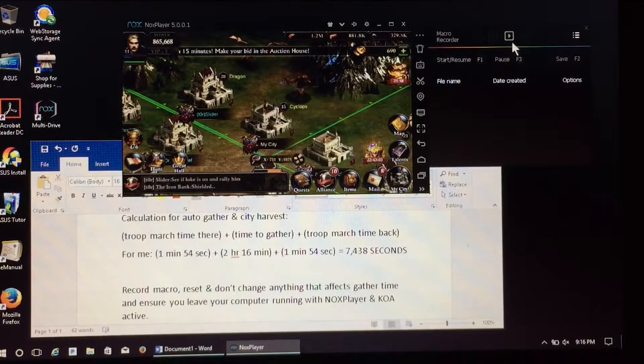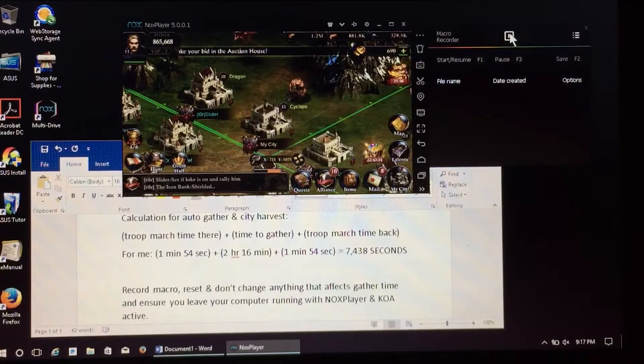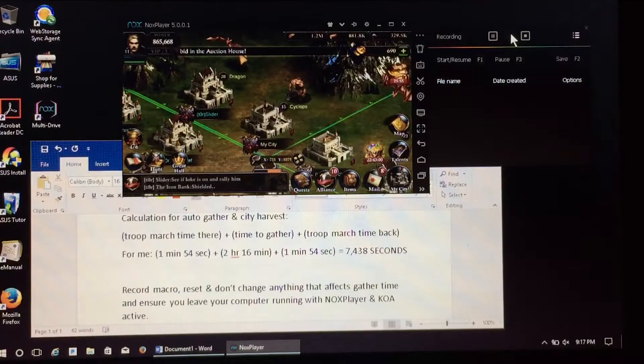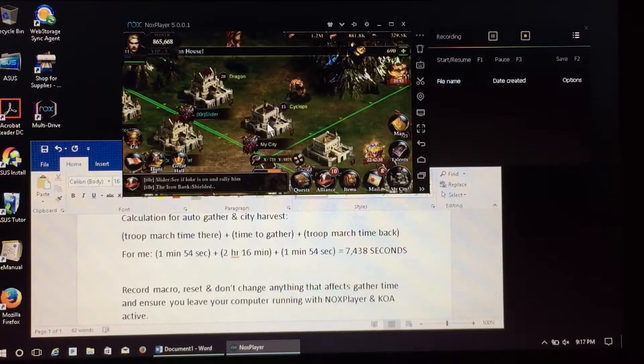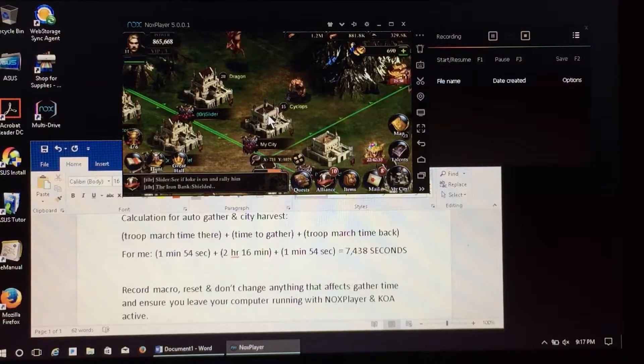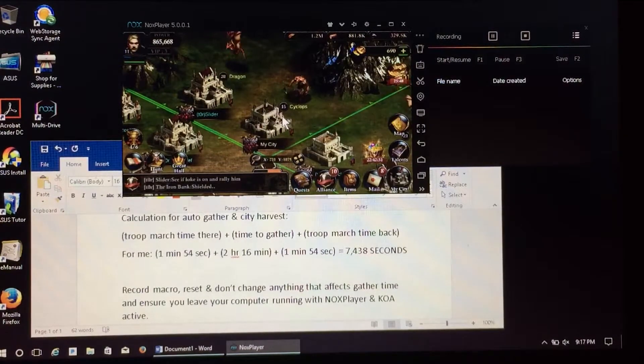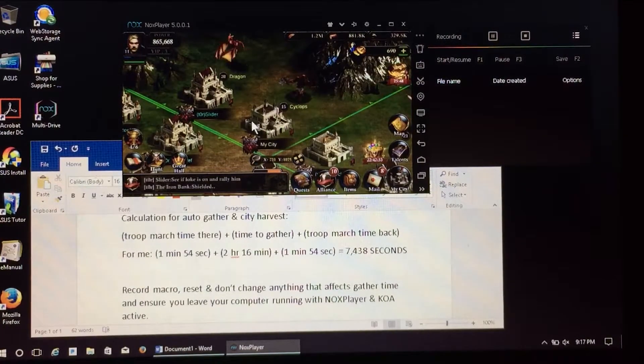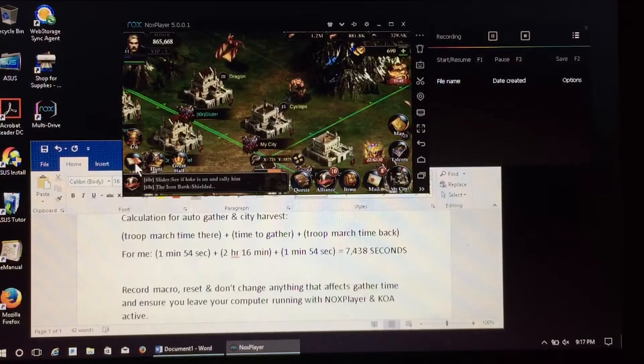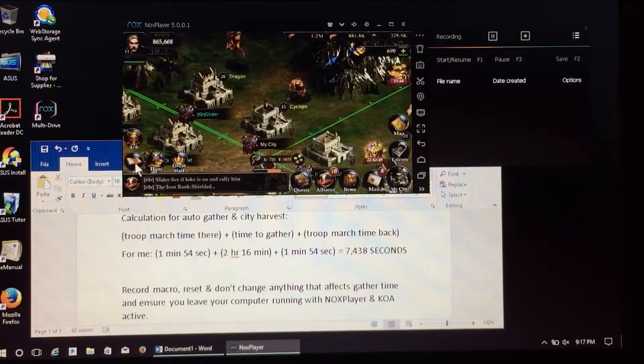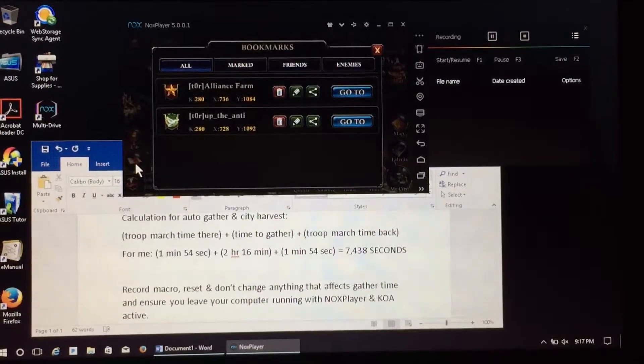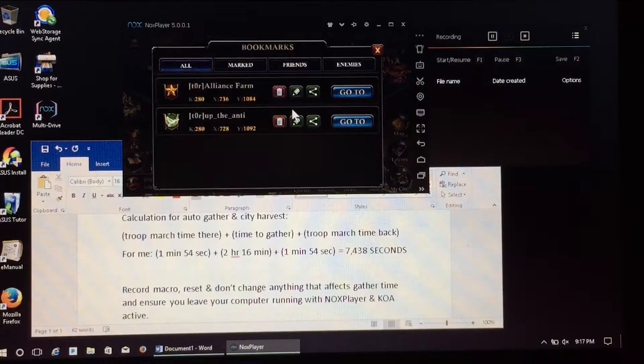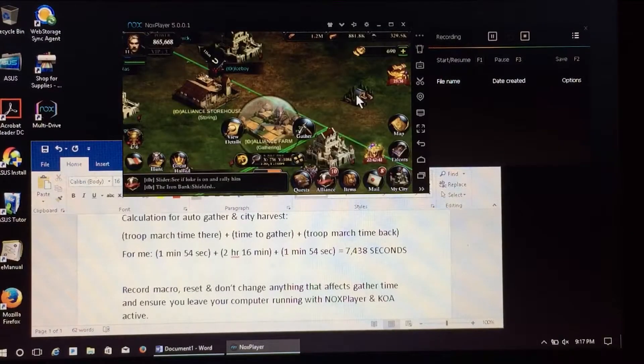All right, let's start a macro. I have no macros here, so this is a clean start. Hitting the play button at the top here will start recording. Now any keystrokes and clicks that I make are recorded and will be saved as part of this macro. I'm going to go to my bookmarks. As I said, we want to go to the alliance resource tile, click go to.